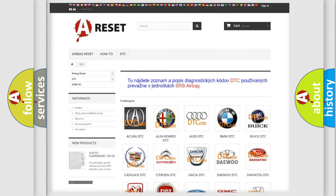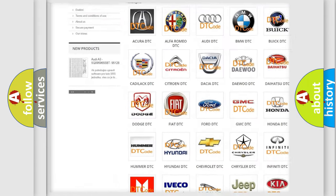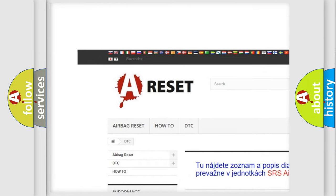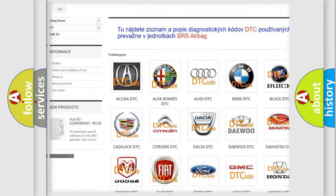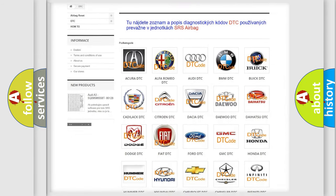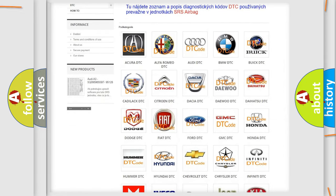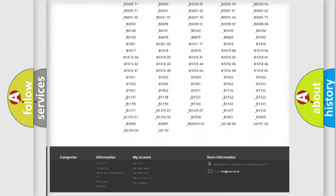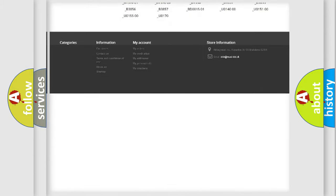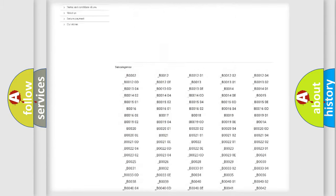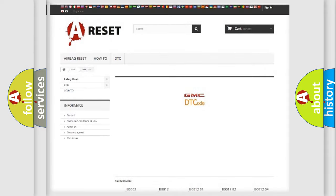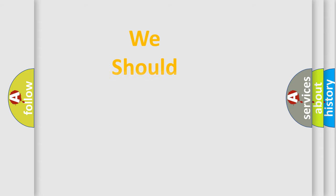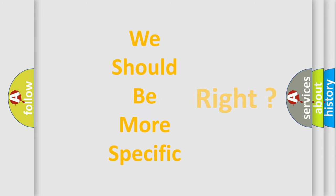Our website airbagreset.sk produces useful videos for you. You do not have to go through the OBD2 protocol anymore to know how to troubleshoot any car breakdown. You will find all the diagnostic codes that can be diagnosed in GMC vehicles, and many other useful things. The following demonstration will help you look into the world of software for car control units.